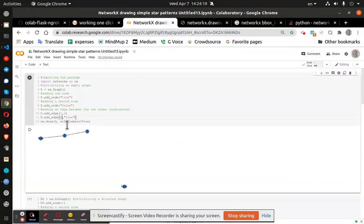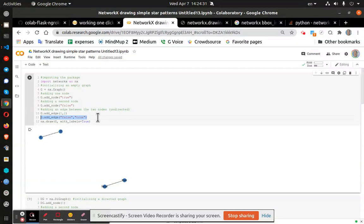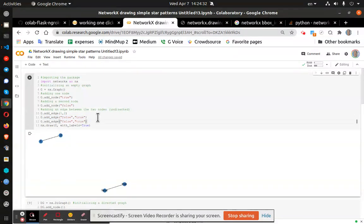So now let's connect our false. And now we have our nodes connecting. And just for giggles, we'll go ahead and connect false with one.